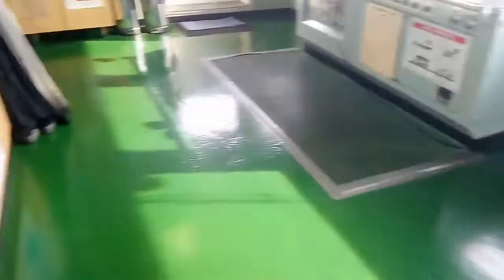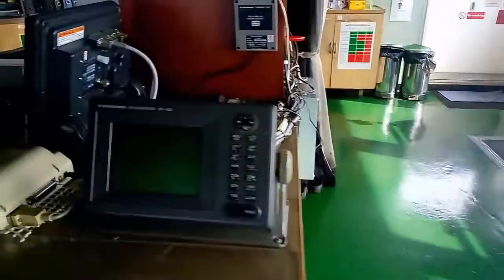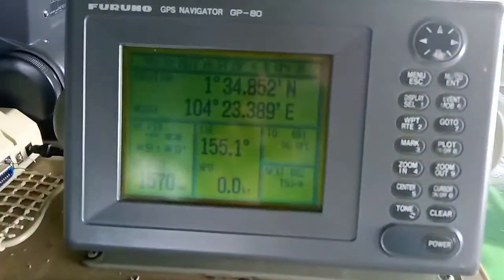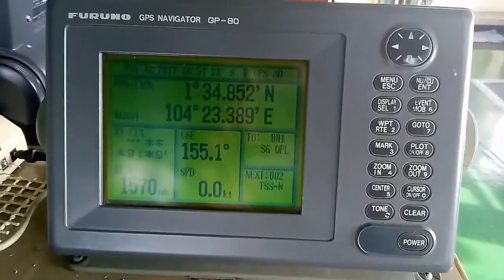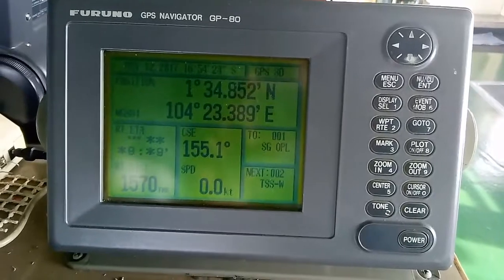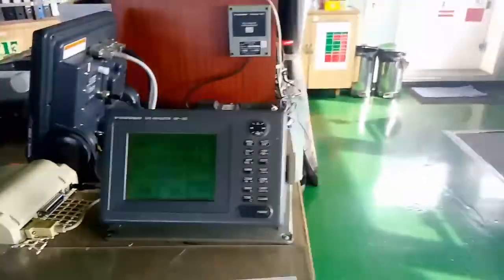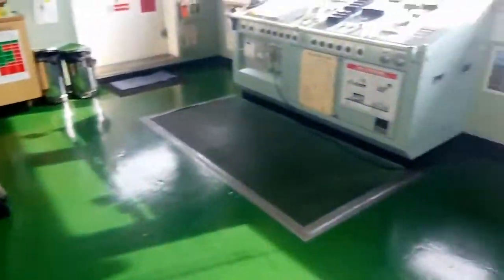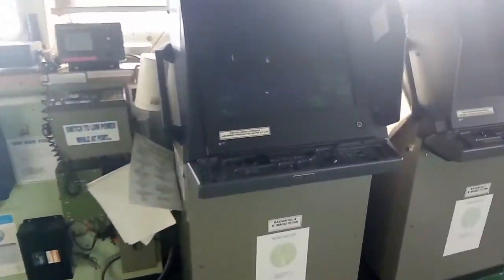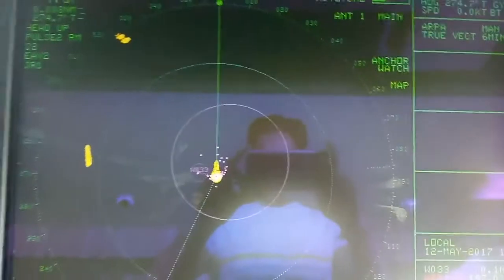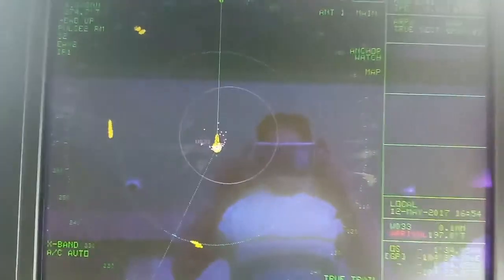This is called GPS GP80 — you can see the latitude and longitude. We are currently in anchor, so this is not underway. This radar could help us navigate.